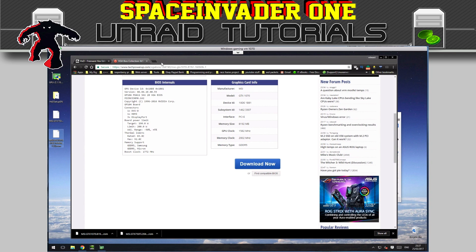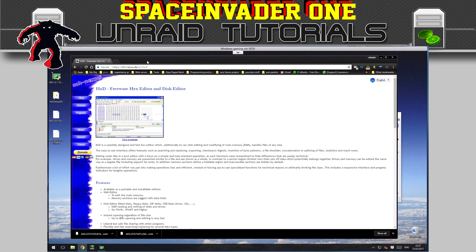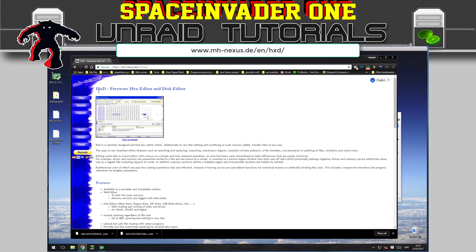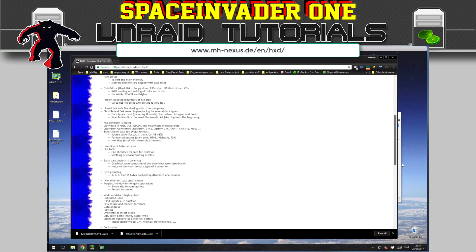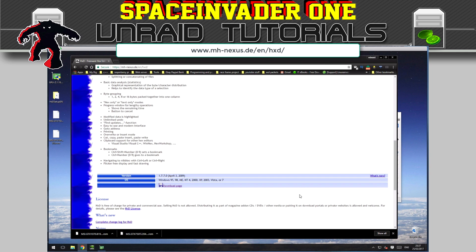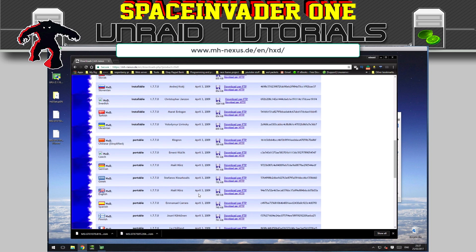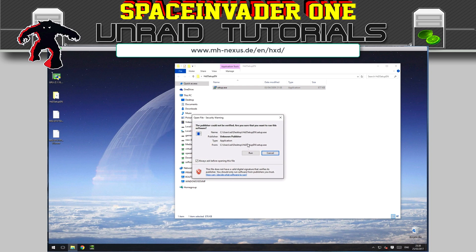The next thing you'll need is a hex editor. I'd recommend using the HXD hex editor. Just choose your language — English for me — and install it.